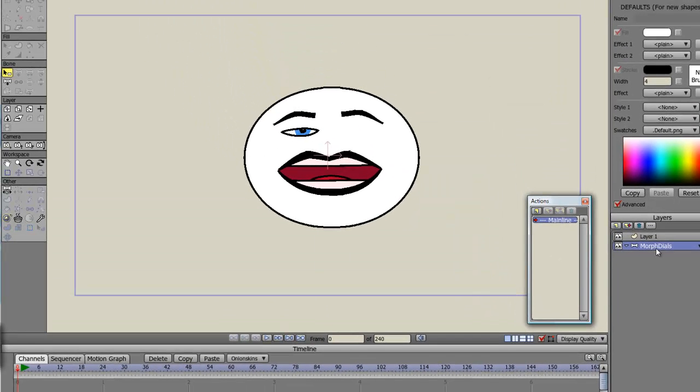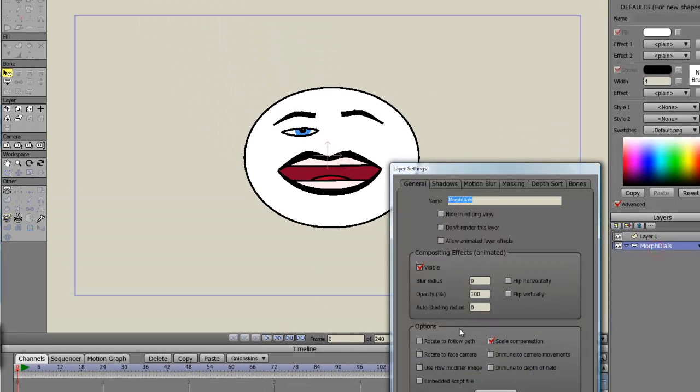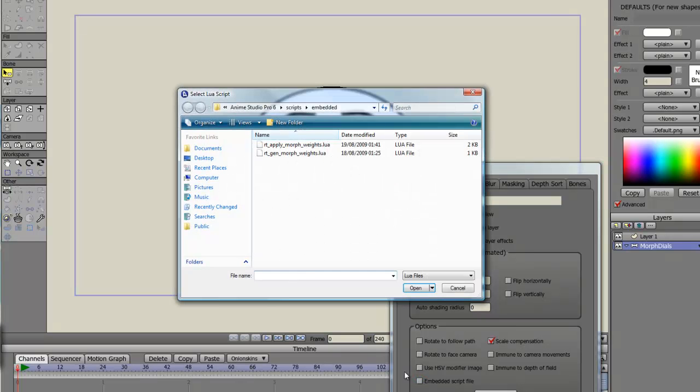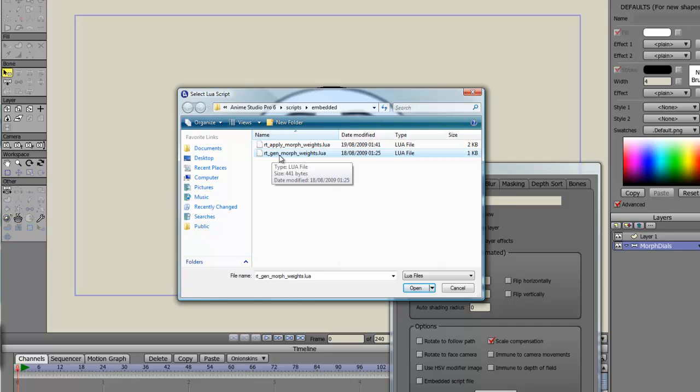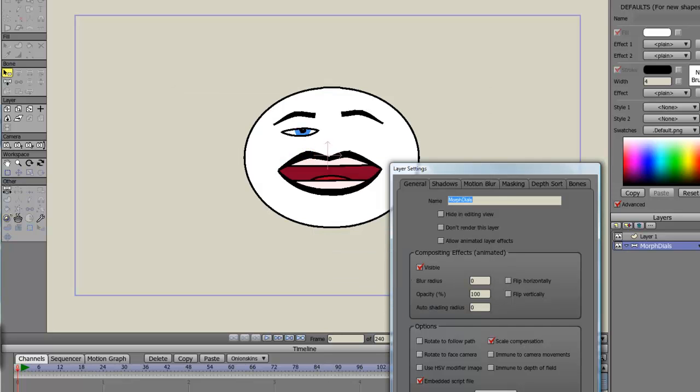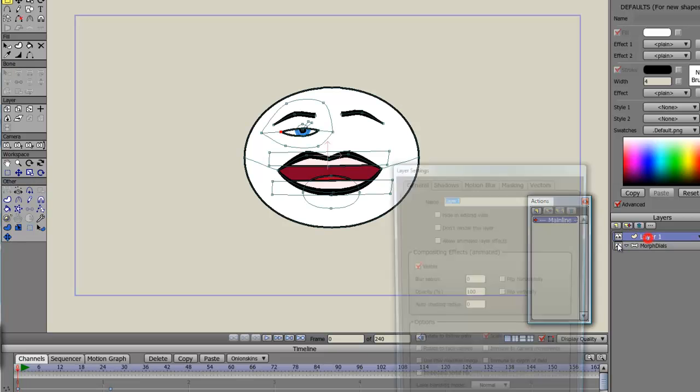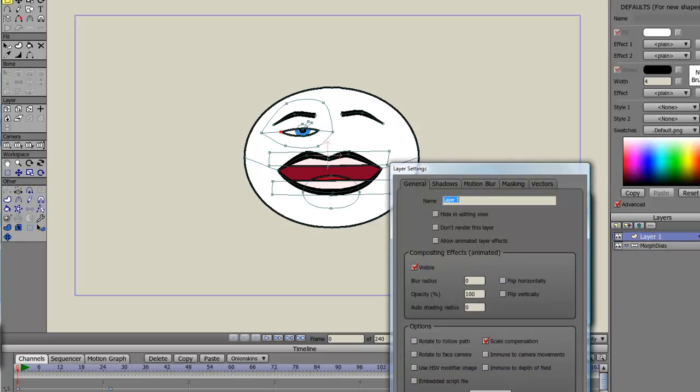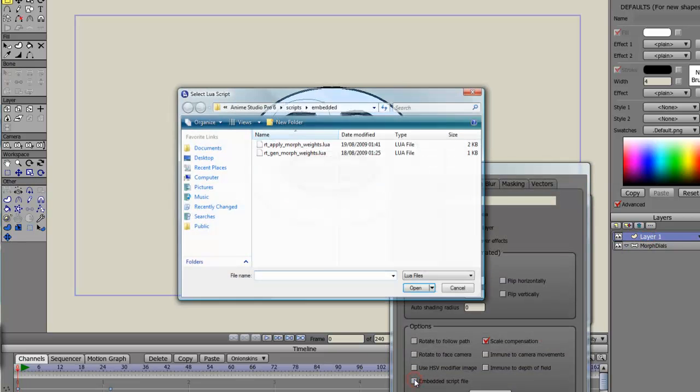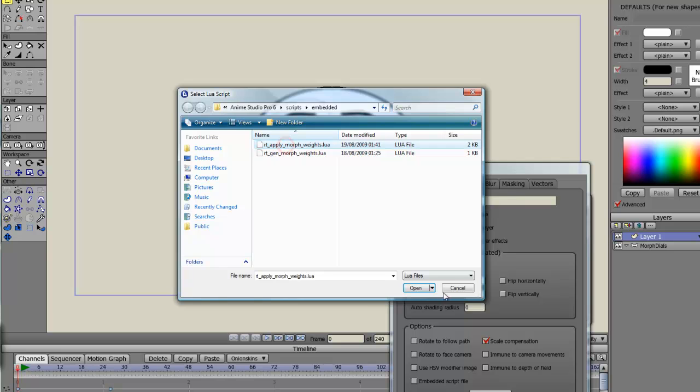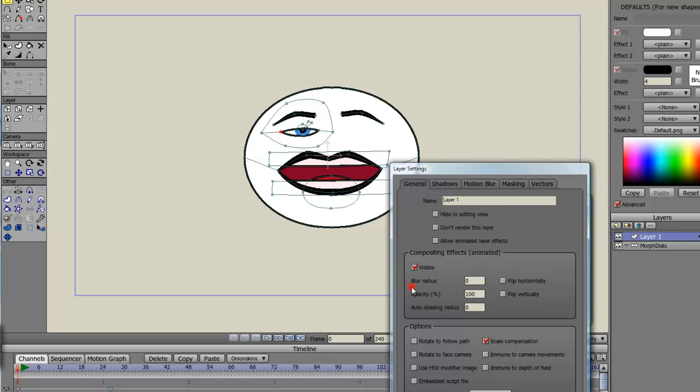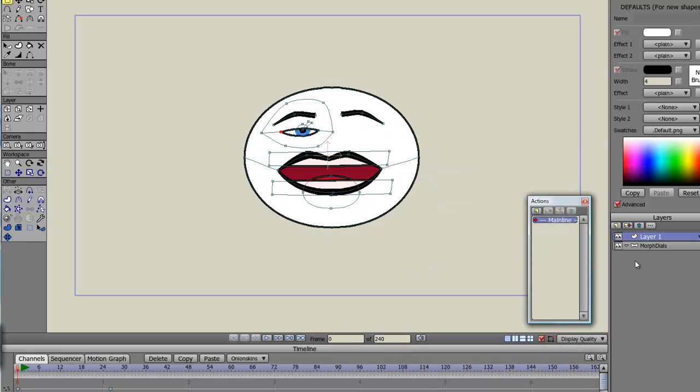In fact I'll go back in there. You need to click on embed script file here. And on the morph dials you pick the gen morph weight script. On the destination you pick apply morph weight. And it's pretty much as easy as that.